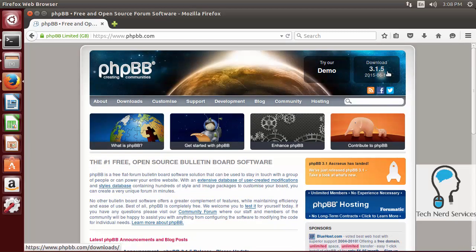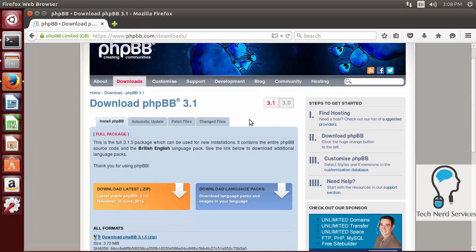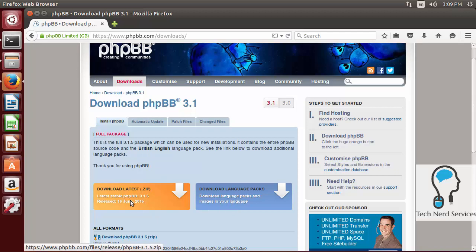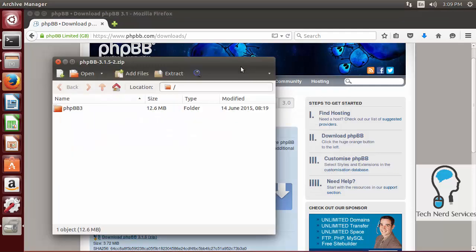To get started we just need to click Download at the top right. That's going to take us to a page with the latest download. There are two options — it does come in British English, so if you wanted additional languages you would first download the language pack and then download the latest zip. We are just going to stick with downloading the latest zip to keep things simple. We'll get a pop-up and we want to make sure it opens with Archive Manager, then hit OK.